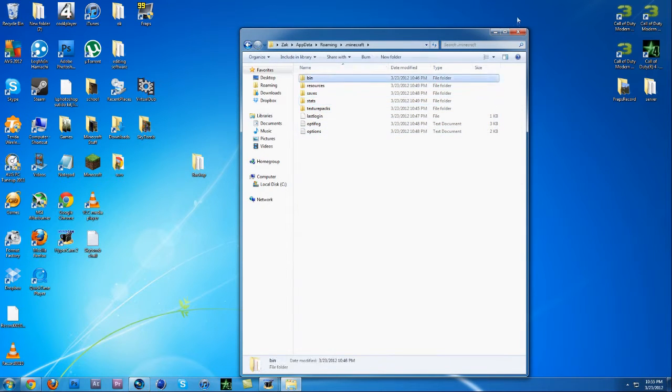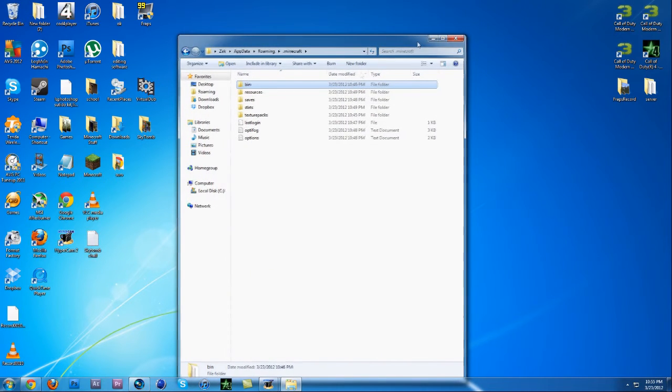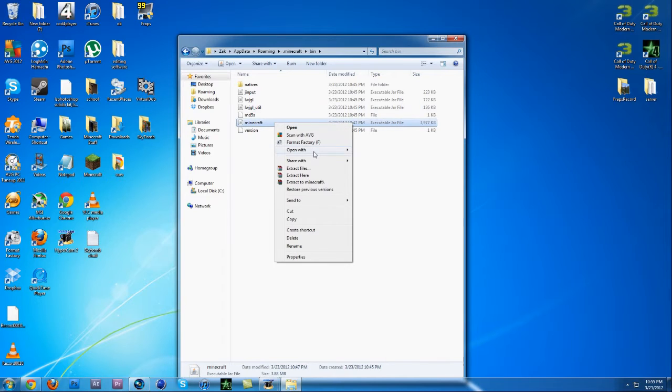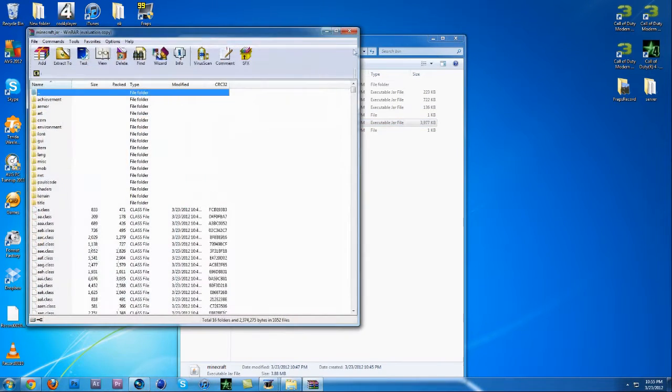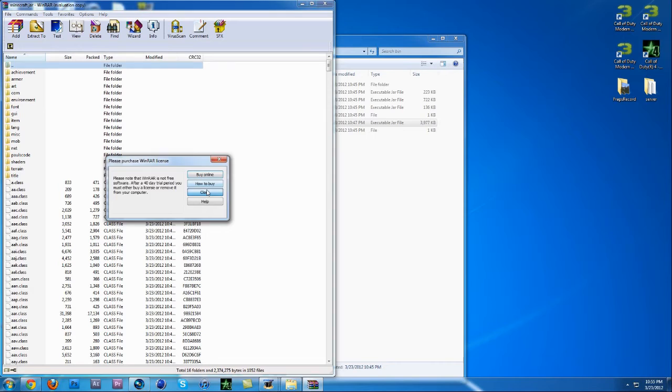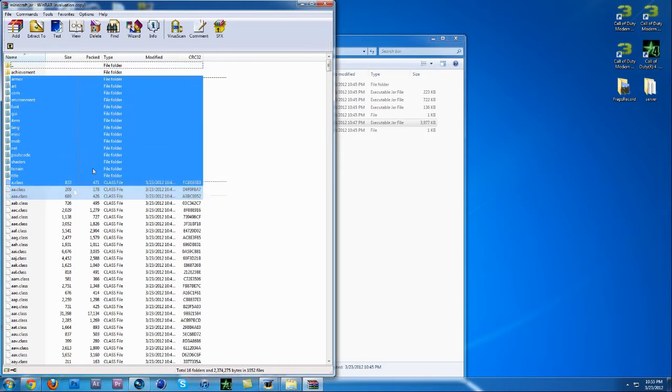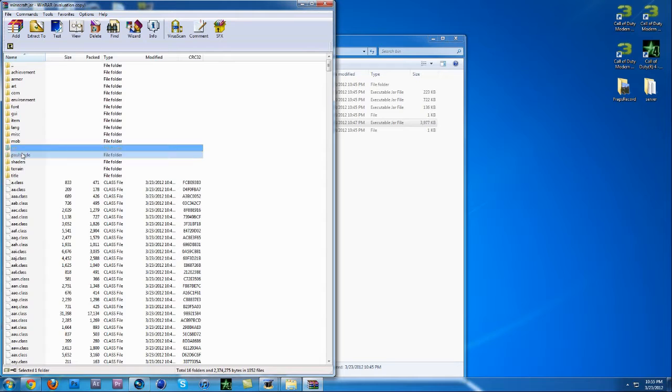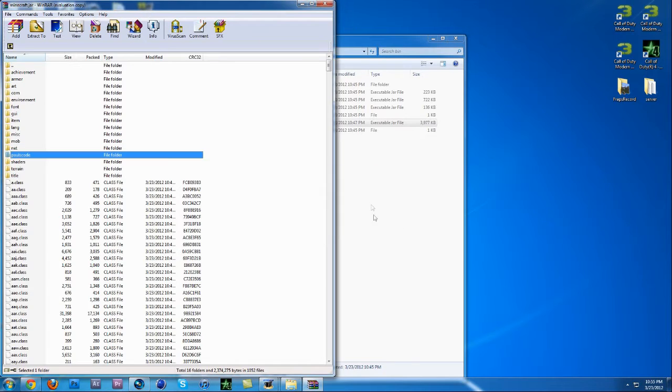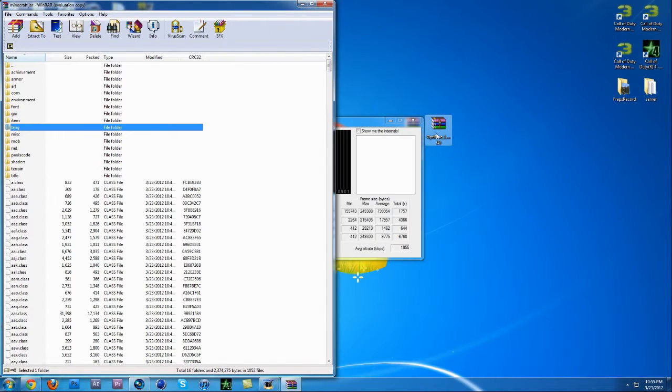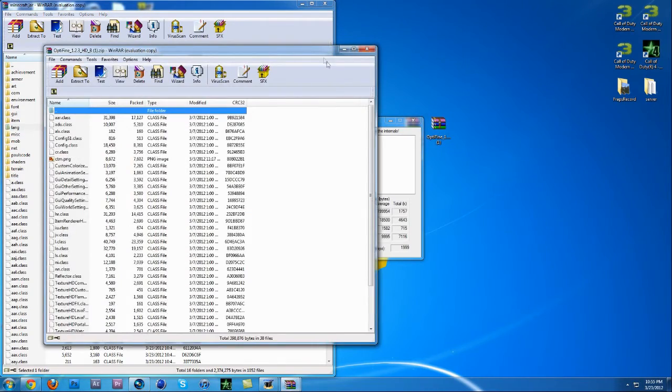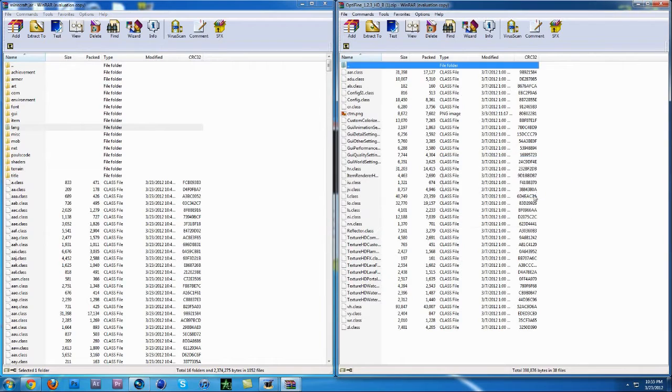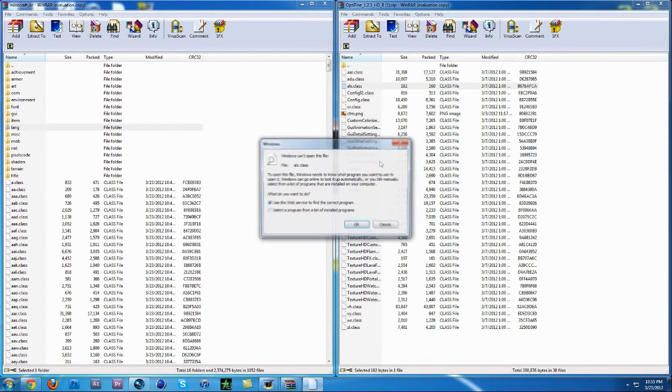And then what you want to do is open up your bin, right click on minecraft, open with WinRAR Archiver. When you open yours you will have a META-INF in between one of these, and you want to click delete on your keyboard and delete it. And then what you want to do is open up Optifine.